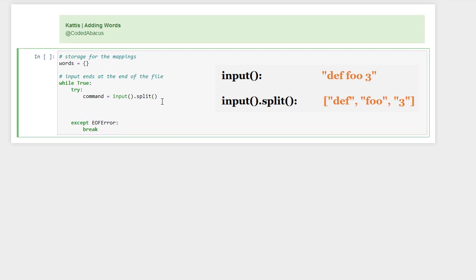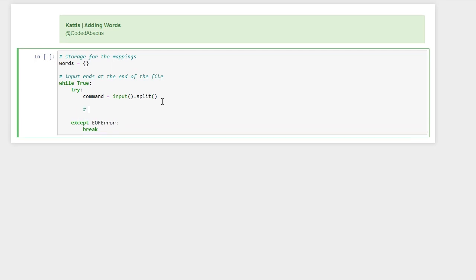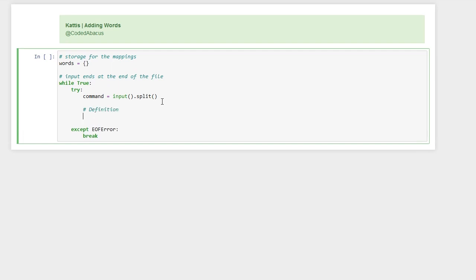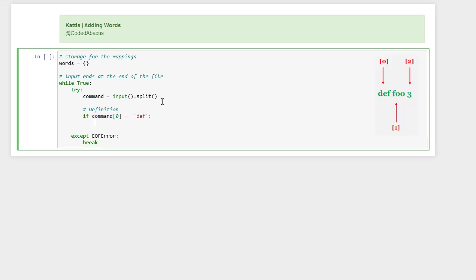The first kind of command is the definition, and it always starts with 'def'. If that's the case, we are going to add it to our storage dictionary.